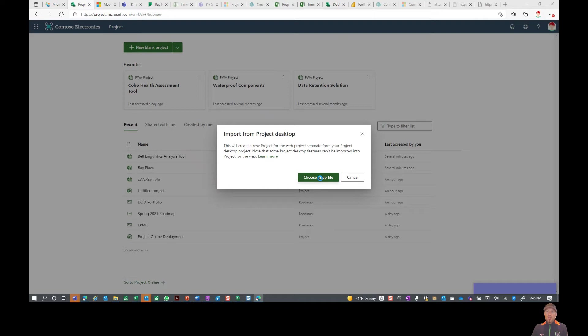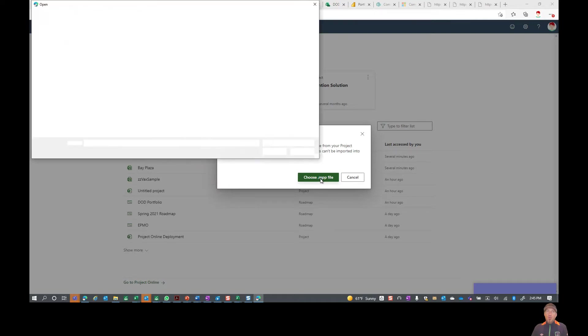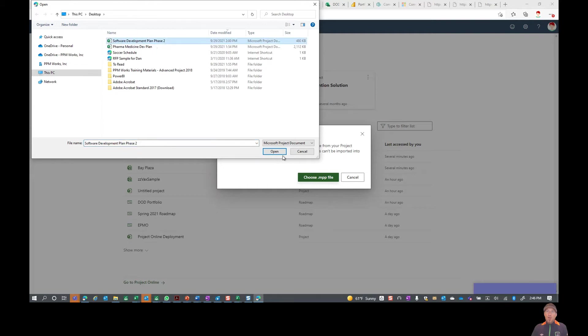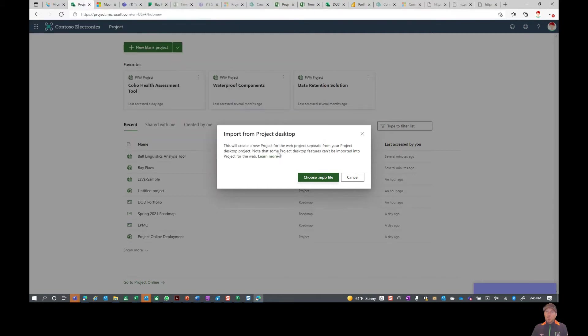When you go off and choose that MPP file, in this case I am going to go onto our desktop, we're going to take one of these software development plans that I've already saved out here and go ahead and open that. It's that simple folks.